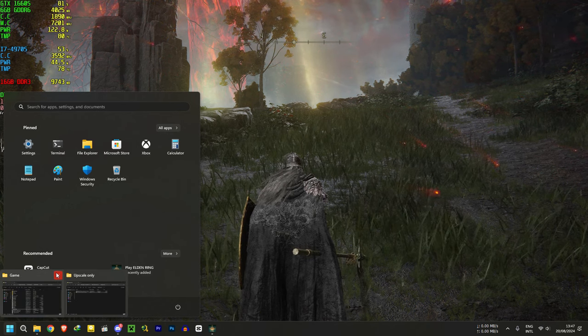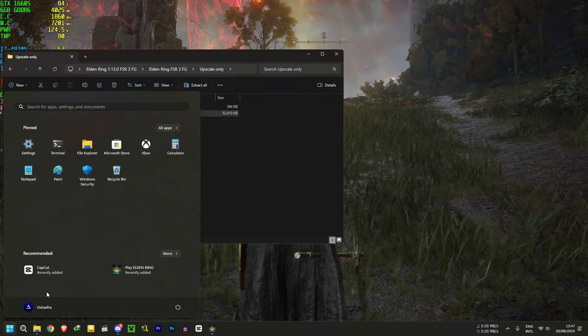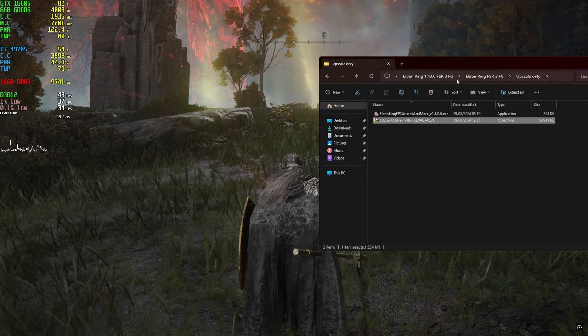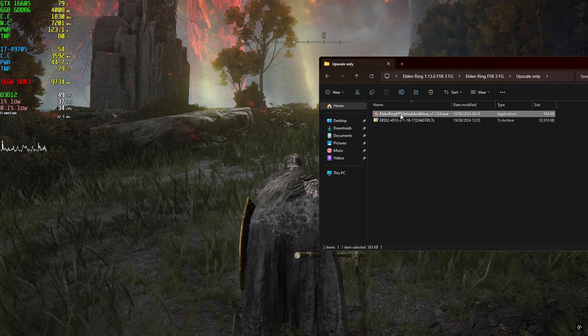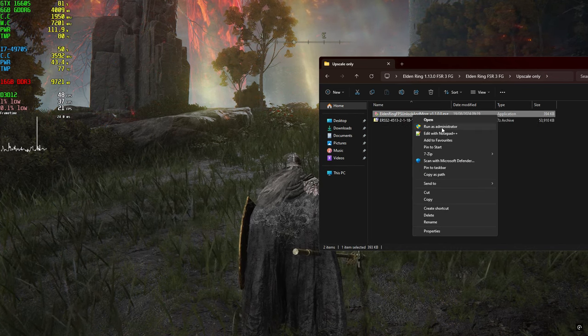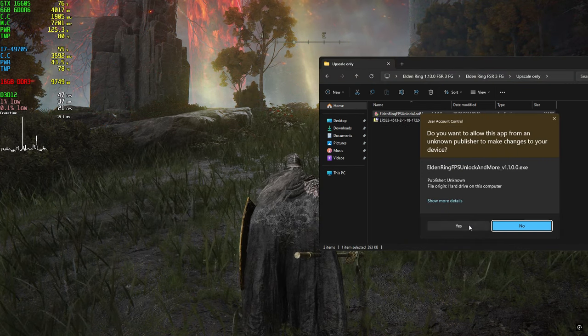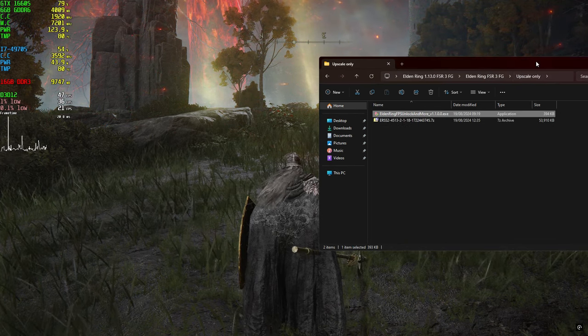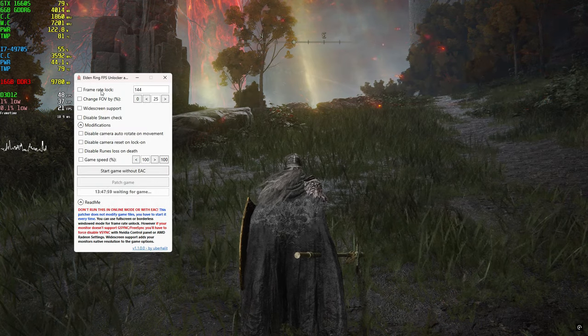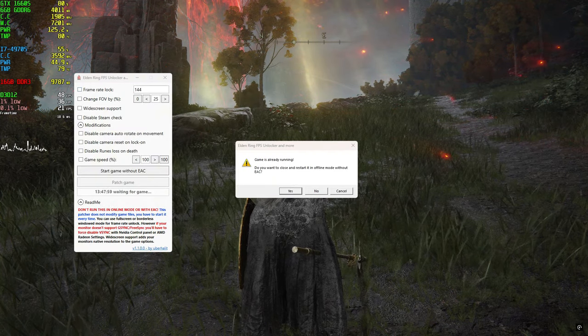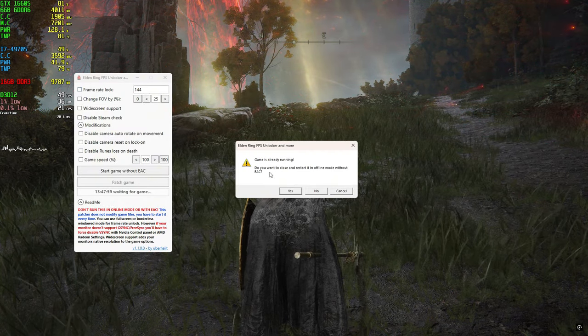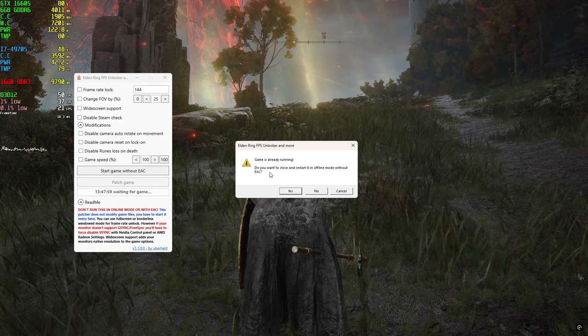Go back to your upscaling only folder and run this application as administrator. If you disabled Anticheat before, select no here.